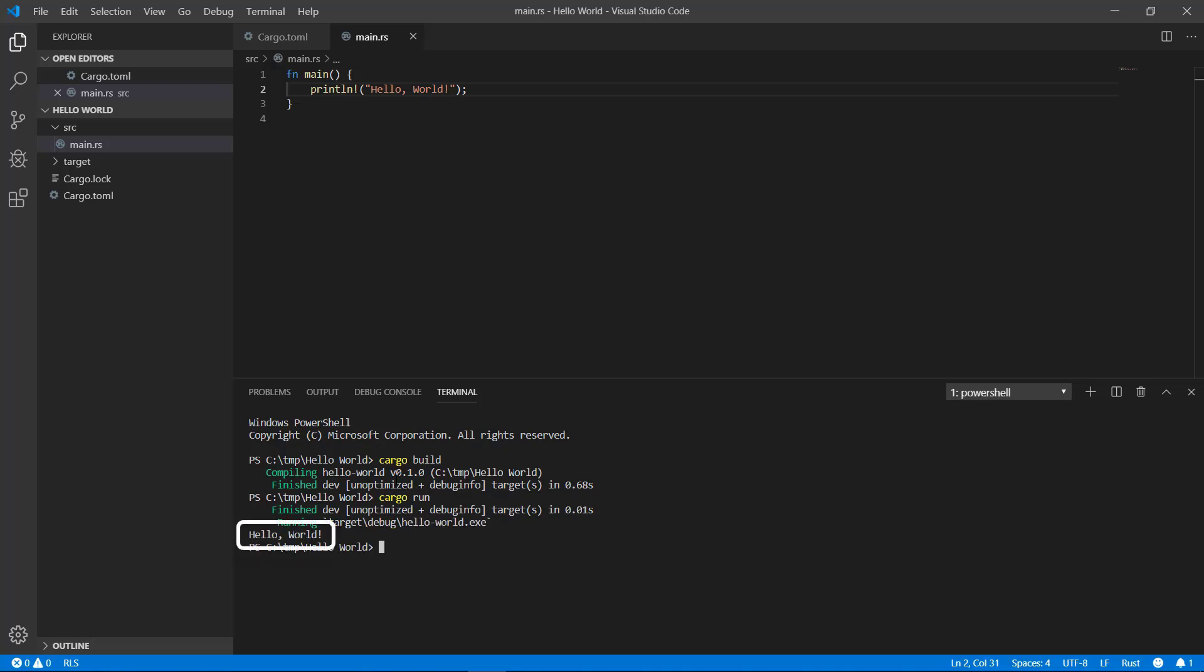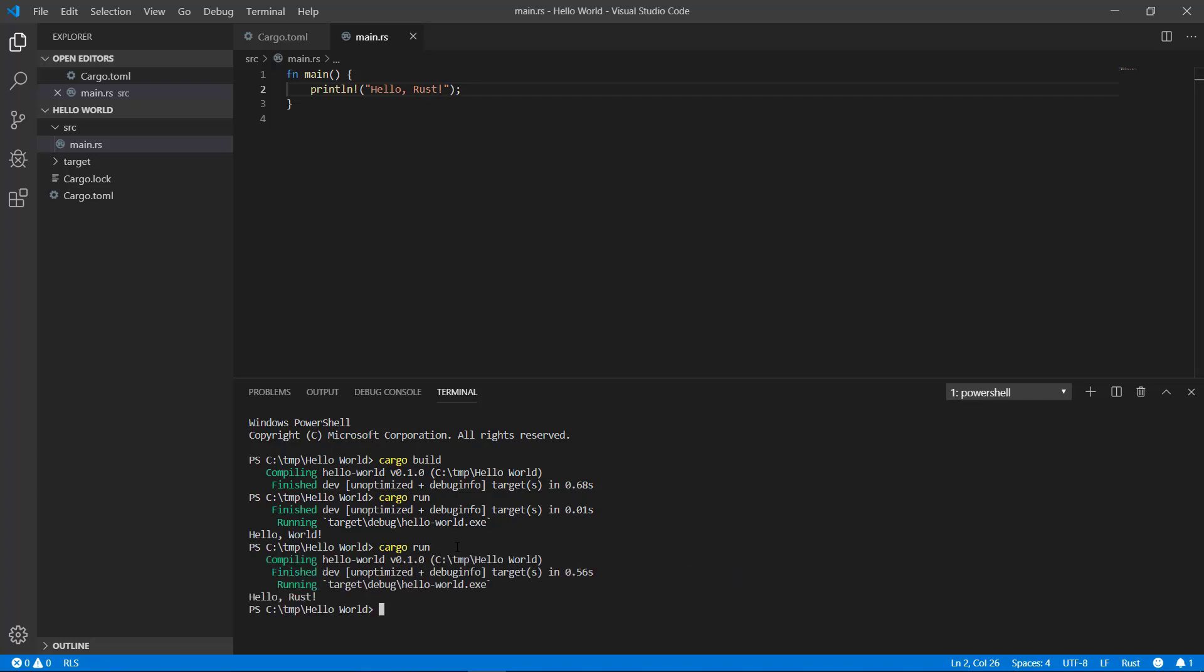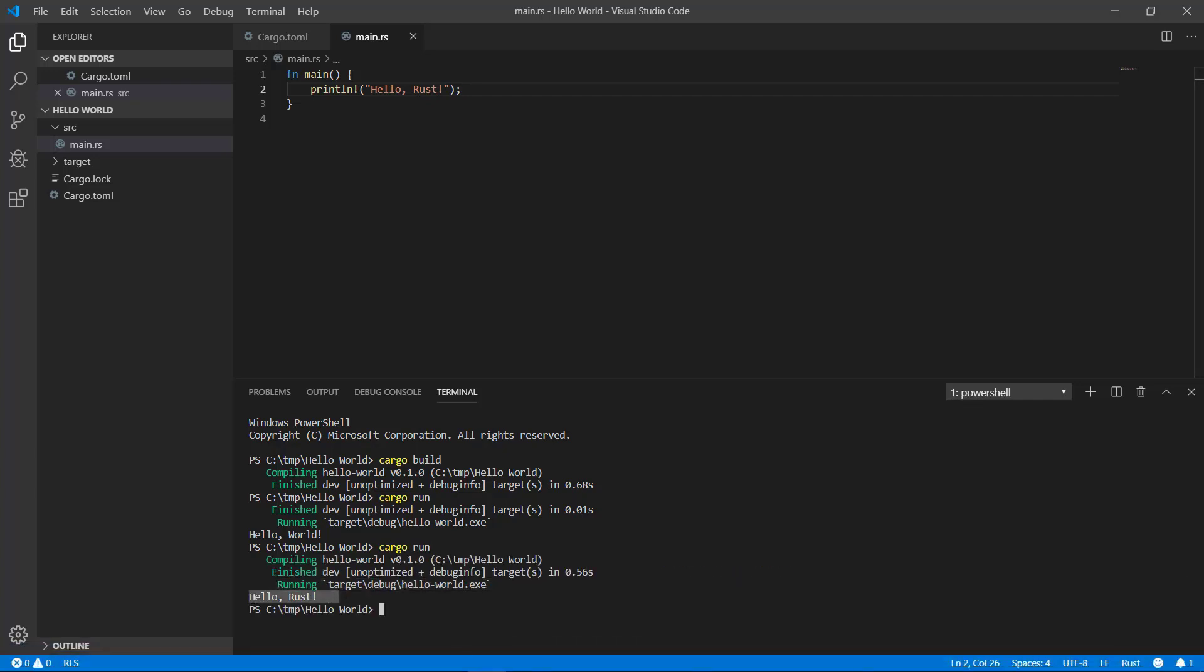To actually run it we can type cargo run. And here you see the message we printed out. We've successfully done our first hello world. If I change the file and type cargo run again, it will rebuild automatically. So you don't have to retype cargo build.